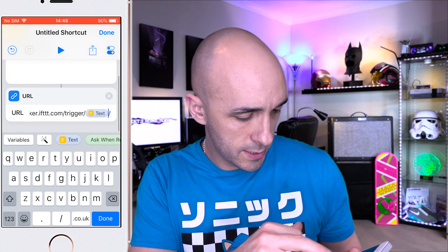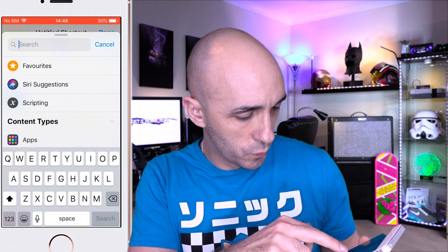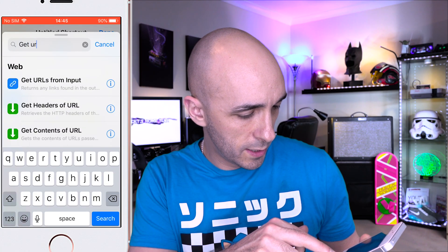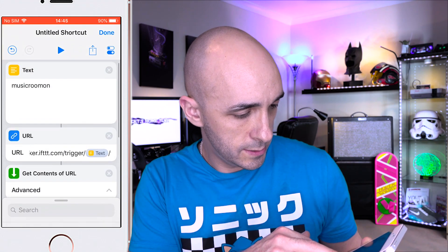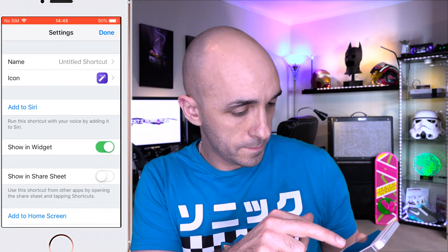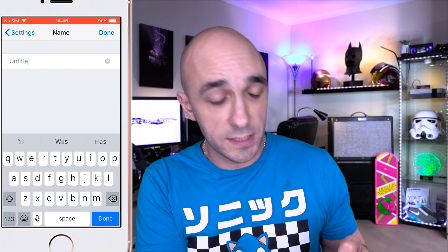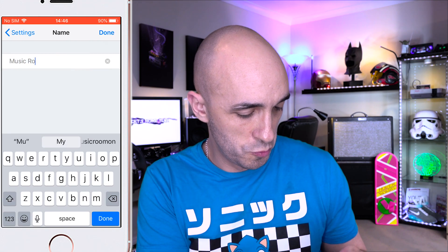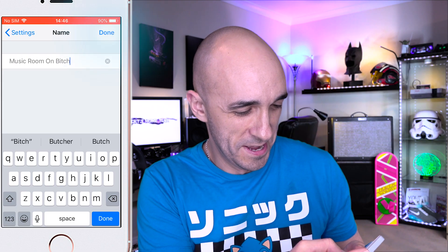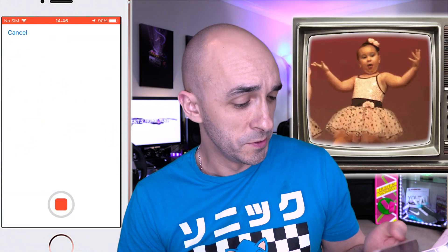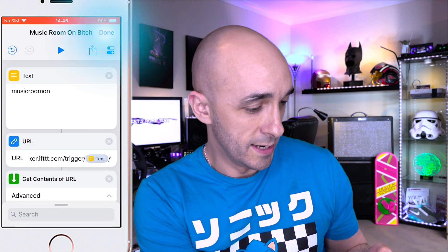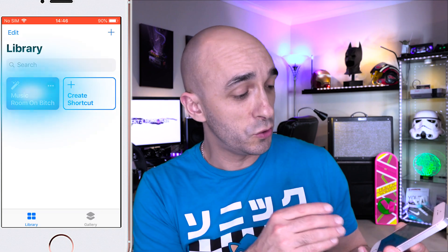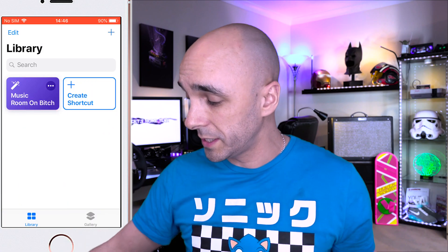All we have to do is replace the bit in the middle where it says 'event' with the little yellow text button — so it will trigger that URL with our musicroom command in the middle. Now we can copy and paste as many of these as we like to create individual different tasks that we can then create in IFTTT. Press the done button at the bottom, and now search for 'get contents of URL' and add that. Then press the button at the top right so we can name our shortcut — and this is the name that Siri is going to be listening out for. I'm going to call this Music Room On. Press done, then click add to Siri, say the phrase, and we now have in our library a shortcut which will switch my music room on via IFTTT. Amazing.